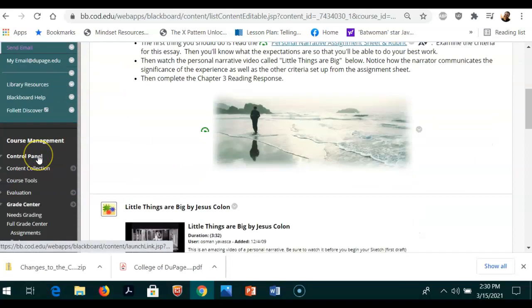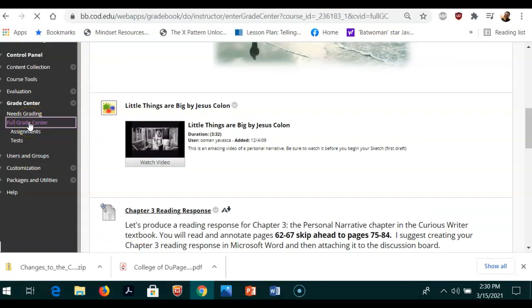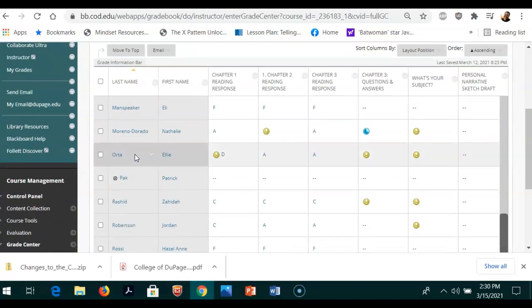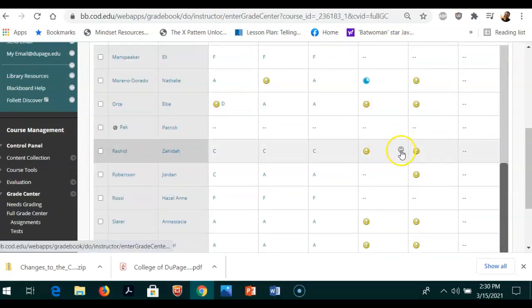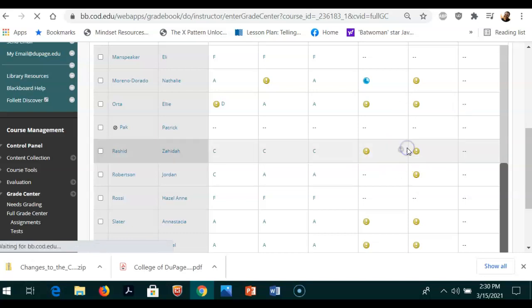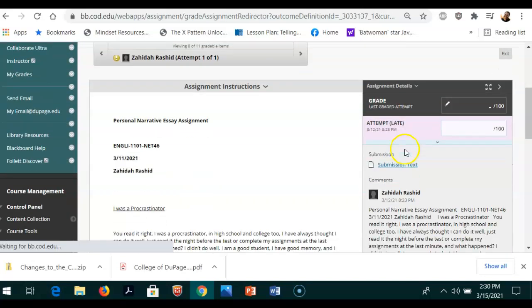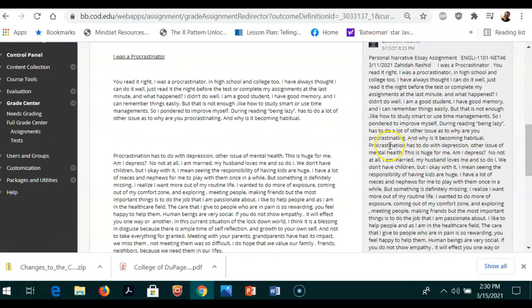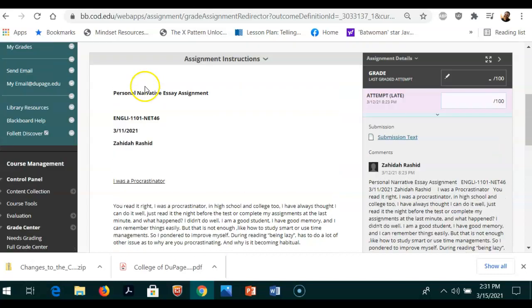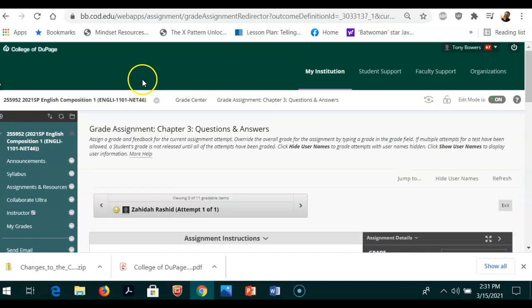So let me show you what you've turned in. I'm going to go over to the Grade Center and I'm going to go specifically to your assignment. Here it is right here, Chapter 3 Questions and Answers. This is what you turned in. And so you're talking about your history of being a procrastinator. That's all fine and good, but that is not the Chapter 3 Questions and Answers.